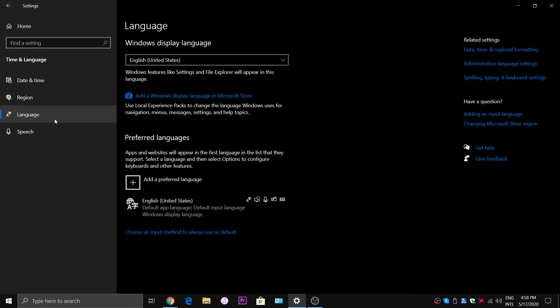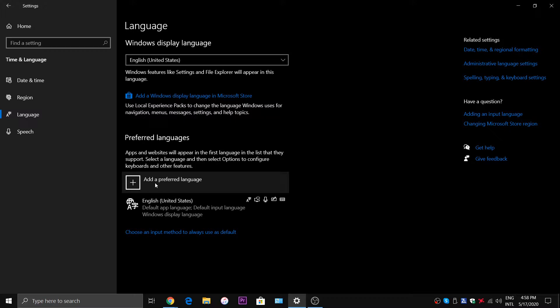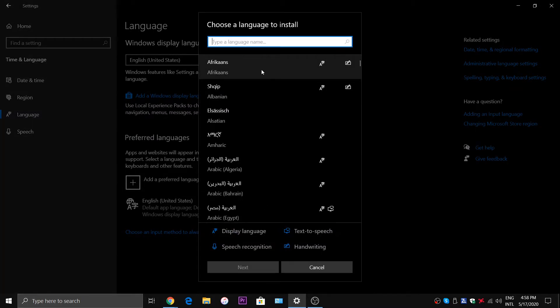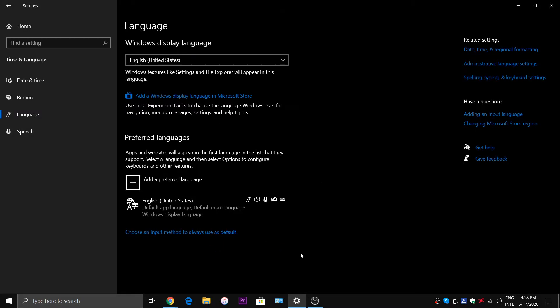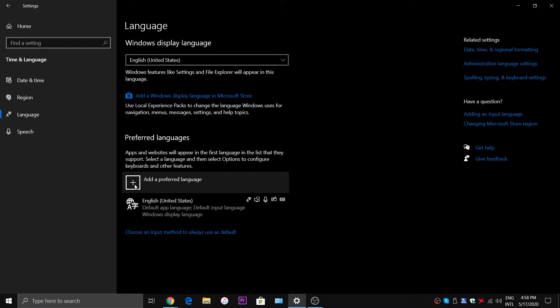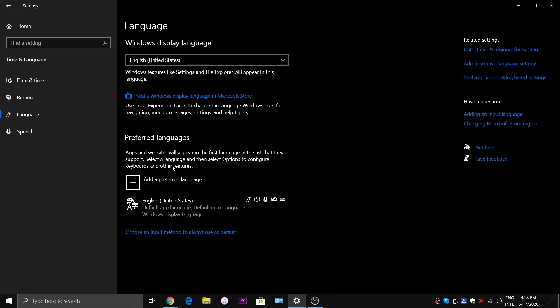You may see this little add a preferred language thing here, and you may be thinking, oh great, I can add my language right here. But if you do it that way you will have to get a new keyboard for your computer, and I doubt you want to do that if you can simply use shortcuts which is the way I'm going to show you right now.